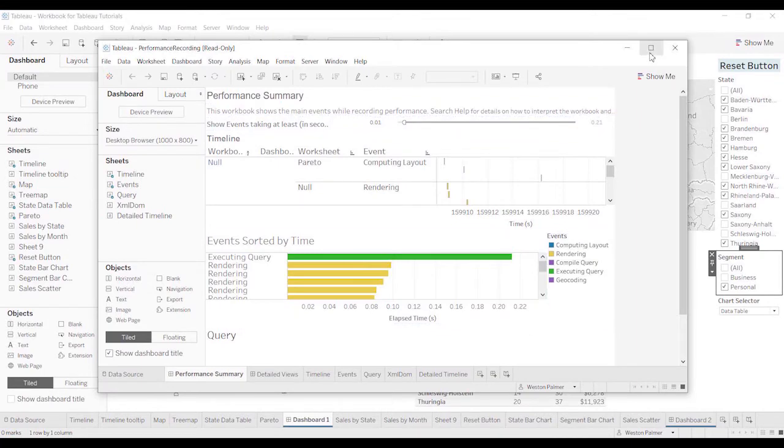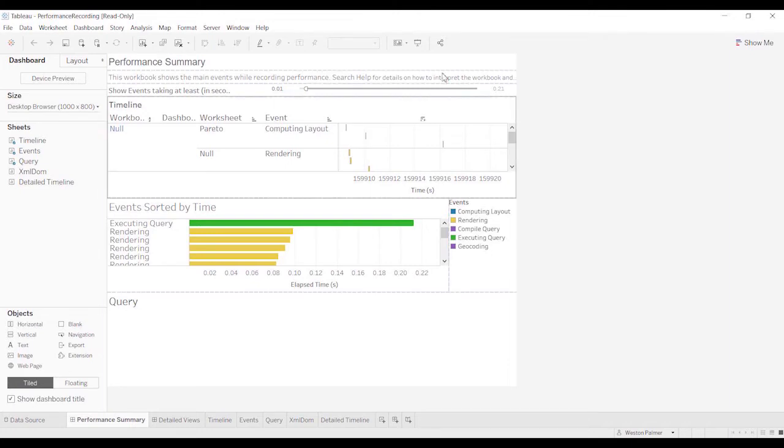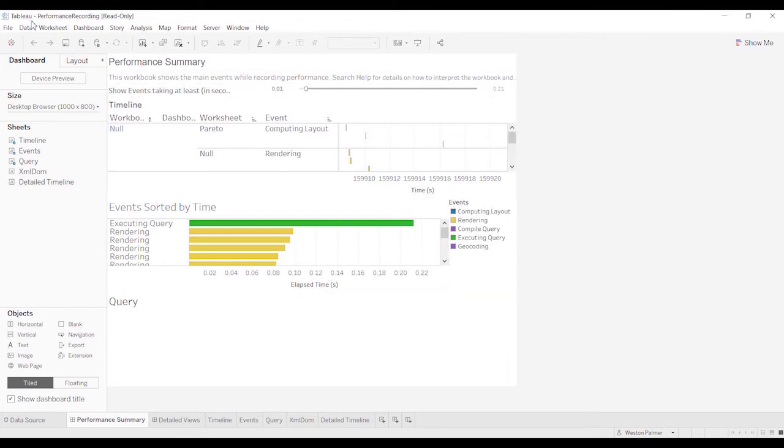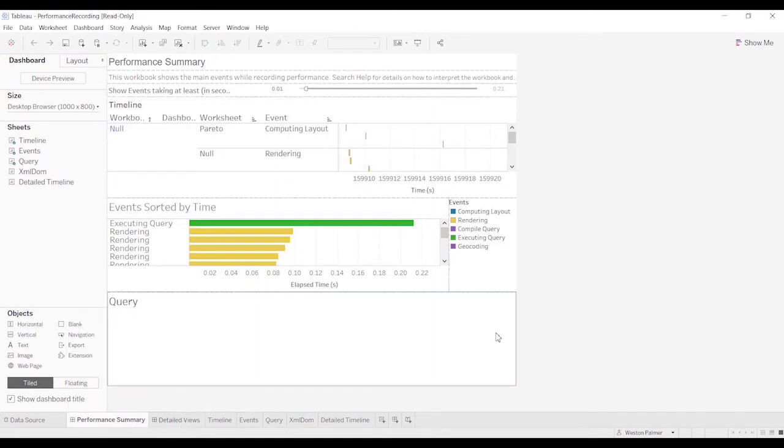Okay, so I cut out some of that. It took a couple seconds to pull it up. And what you have here is a performance recording dashboard that Tableau puts out. You've got two or three sections. You've got the performance summary and then the detailed views. And we'll take a look at that.